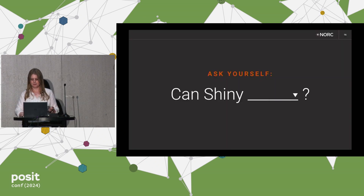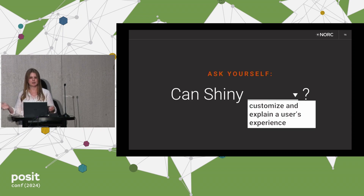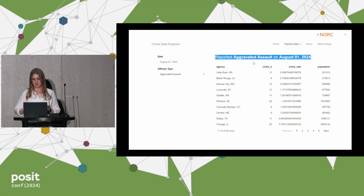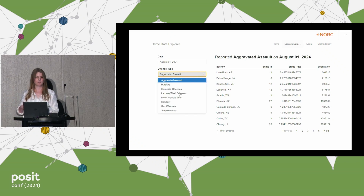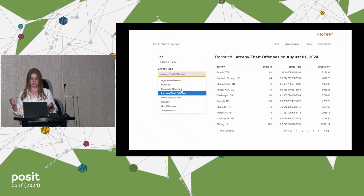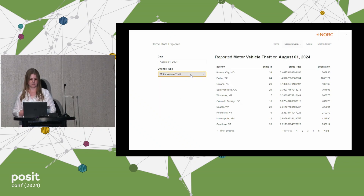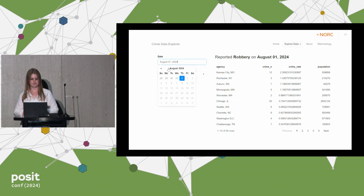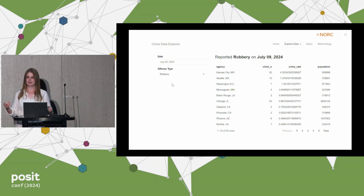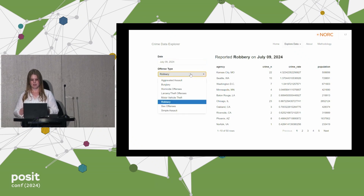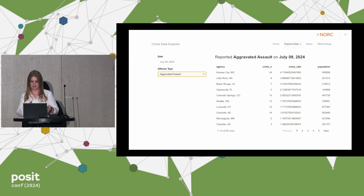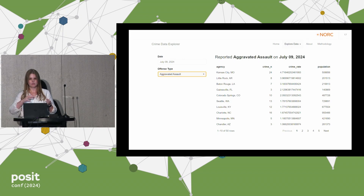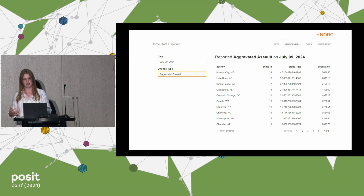So what else can Shiny do? Can Shiny customize and explain a user's experience as they explore data? Let's think about providing context. Here we've got a title that describes the data someone's looking at in a filtered data table. But we can very easily change this title reactively based on our user's selection. This feels like a small detail and doesn't take a lot of effort, but now we're making it very clear exactly what data a user is looking at at any given point in time. For those not used to data exploration tools, reinforcing it with a big reactive title provides the context for exactly what they're looking at.